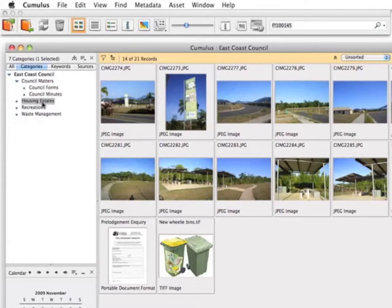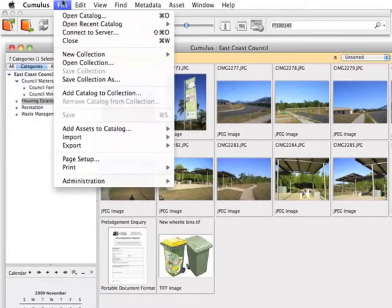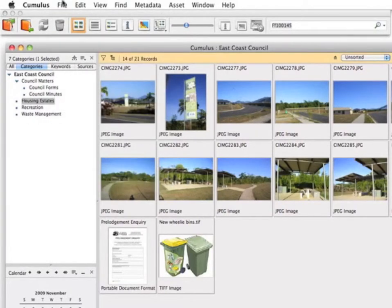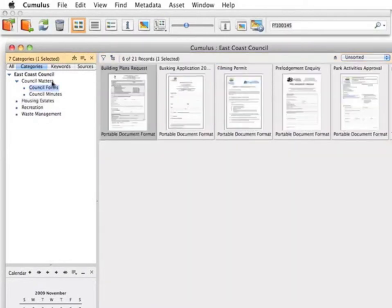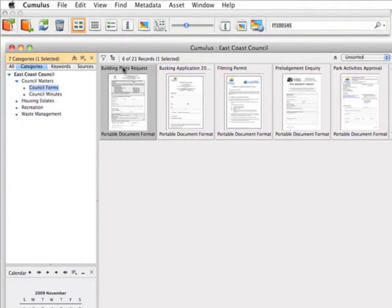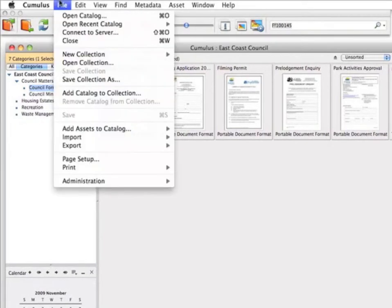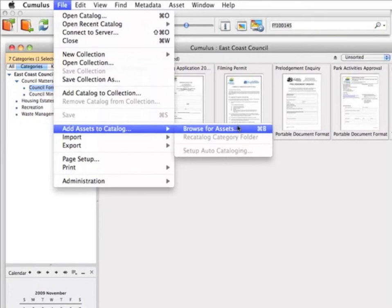Assets can also be added to the catalogue from the file menu. Let's catalogue a new filming permit in the Council Forms category. Double click on the Council Forms category to show the records in that category. Select Browse for Assets from the file menu.